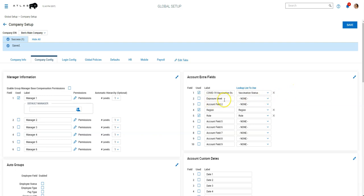We also have a second field we might be adding called exposure level. It's unclear whether OSHA is going to change the weekly testing requirements for employees with different levels of exposure, like remote employees or employees that aren't interacting with the general public. So we don't have that in there yet, but that's something that we might be adding in if requirements are different for different groups of employees.